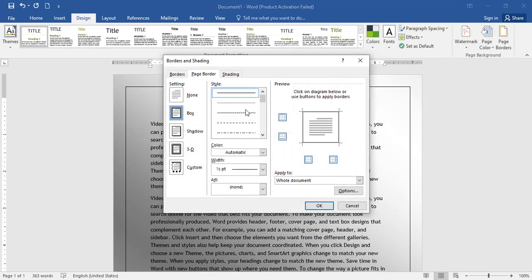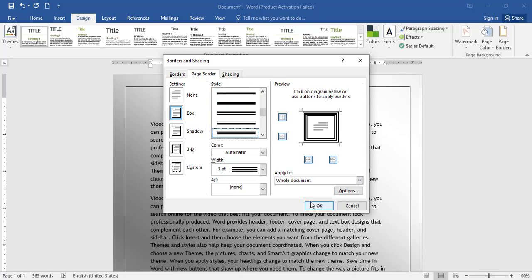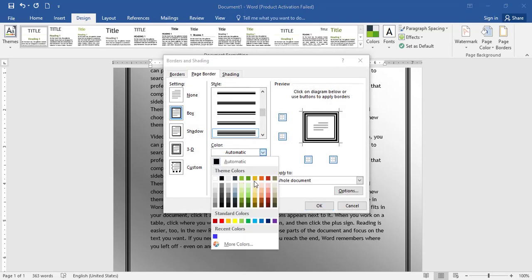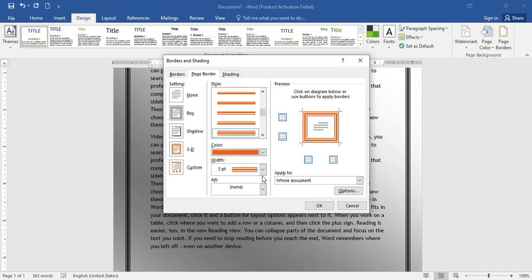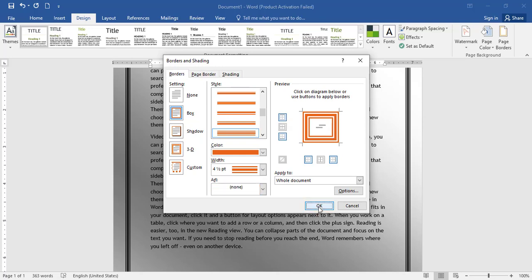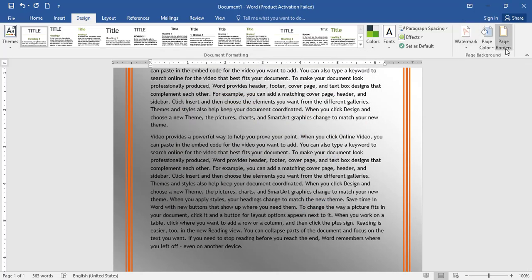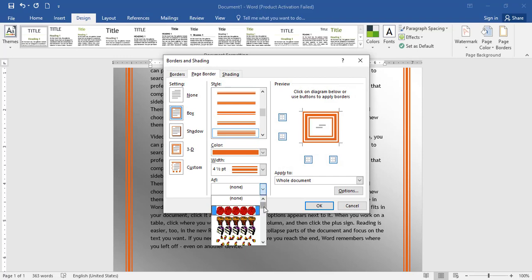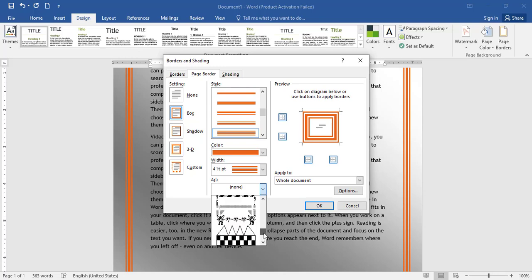If you want to change the style of the page border, we can change the style. The style is changing. The color we set will be applied. If we want to change the color, we can change our color. If you have any other preferences, you can use a border and apply it to the document.